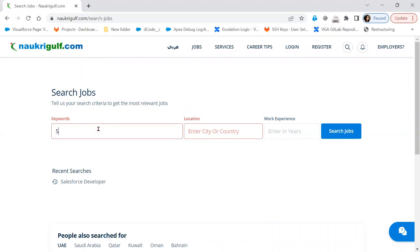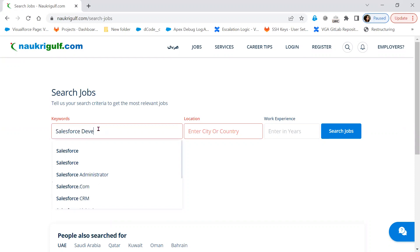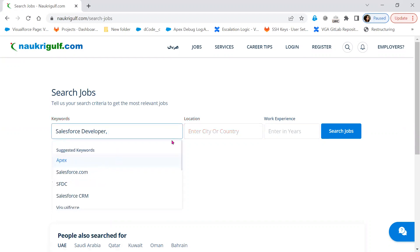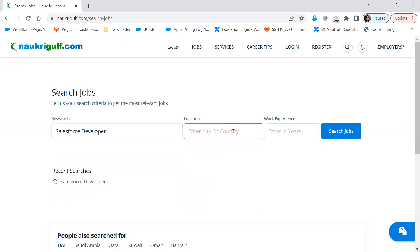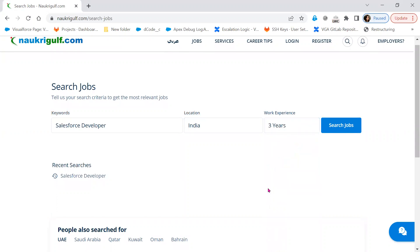The input is: keyword is 'Salesforce development' or 'Salesforce developer', location is India, and work experience is three years. The end user enters this input in the user interface. To get the result, we have to click on the search jobs button. As soon as I click on search jobs, the operation in front-end is done.